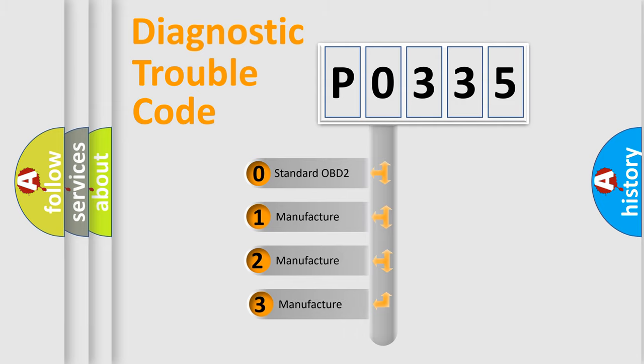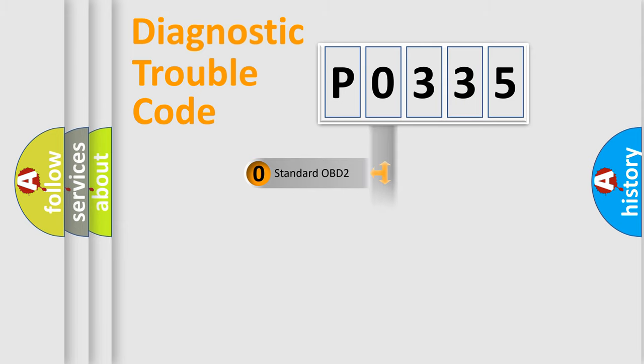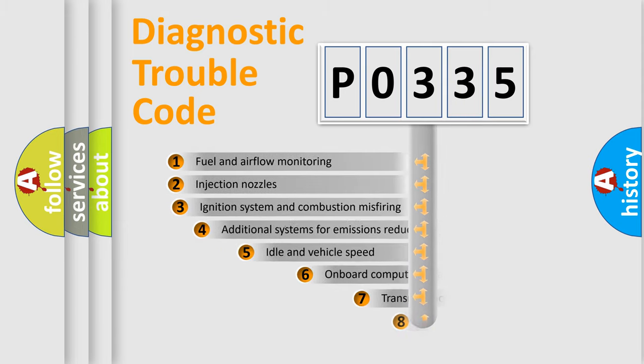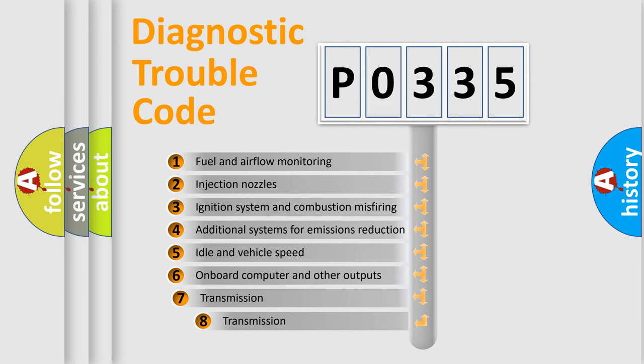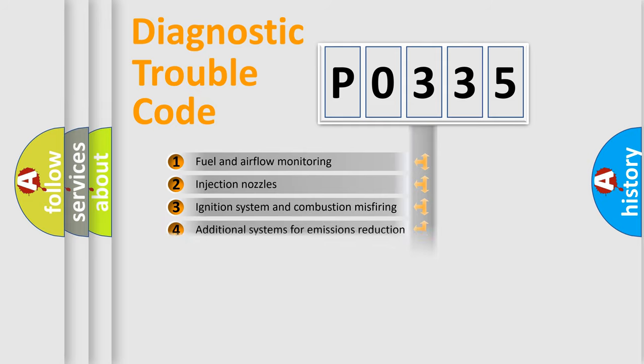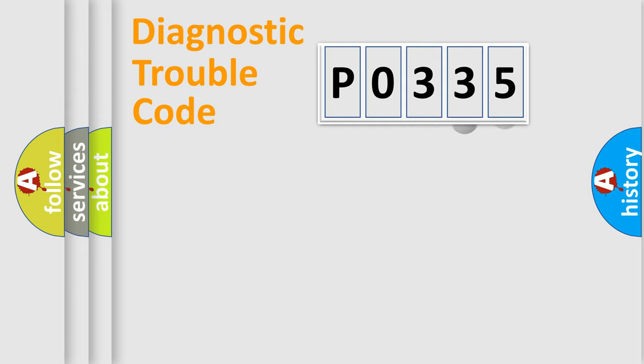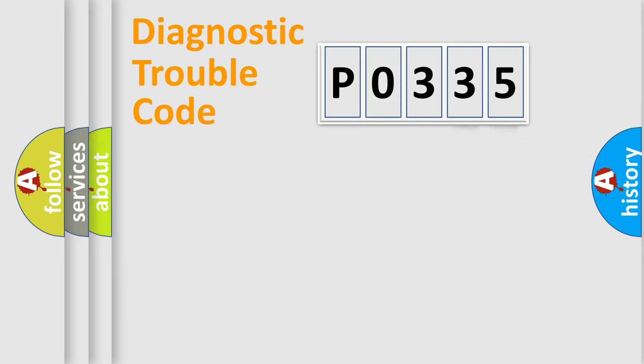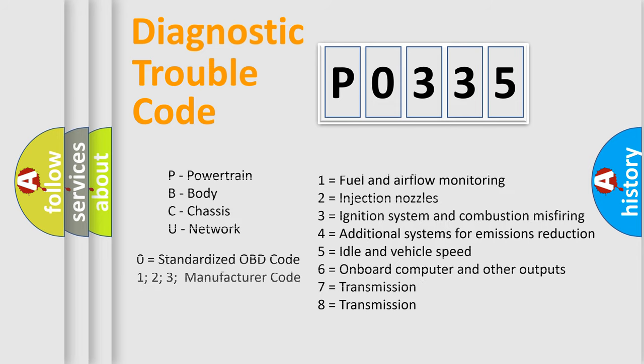If the second character is expressed as zero, it is a standardized error. In the case of numbers 1, 2, or 3, it is a manufacturer-specific error. The third character specifies a subset of errors. The distribution shown is valid only for the standardized DTC code. Only the last two characters define the specific fault of the group. Let's not forget that such a division is valid only if the second character code is expressed by the number zero.